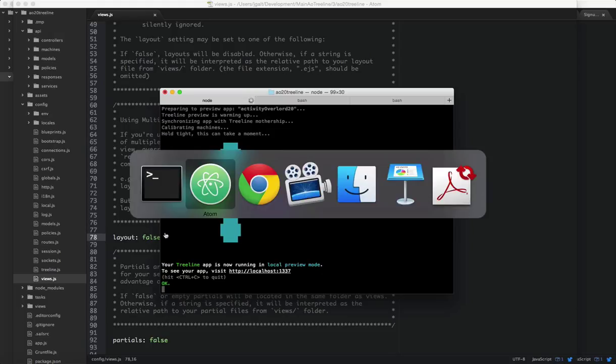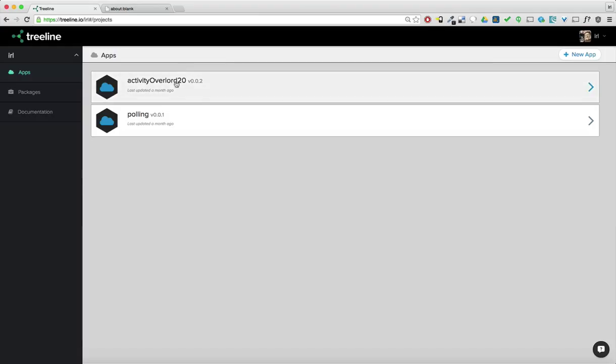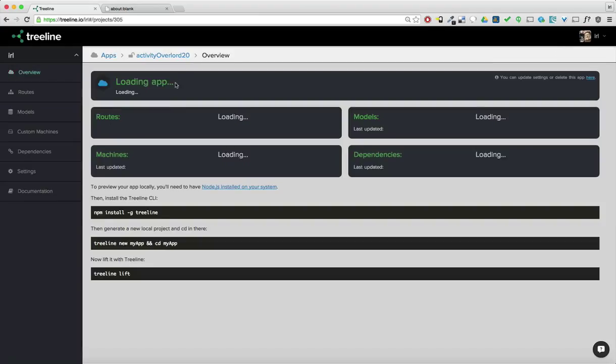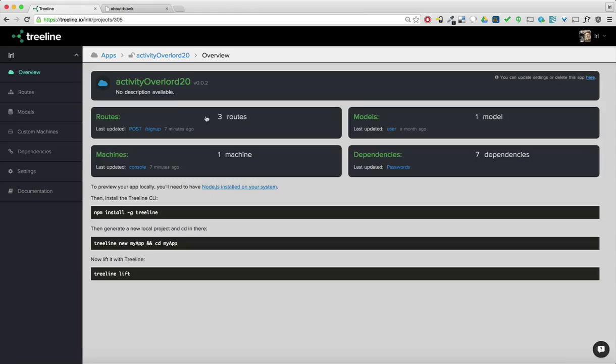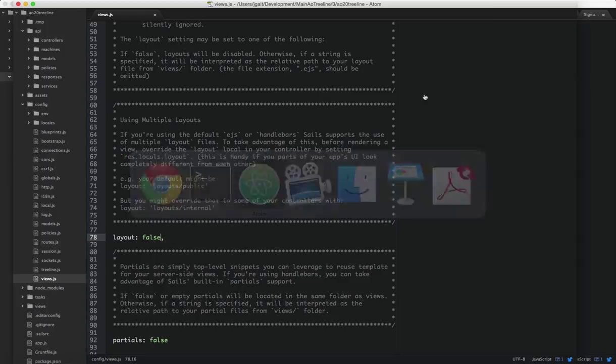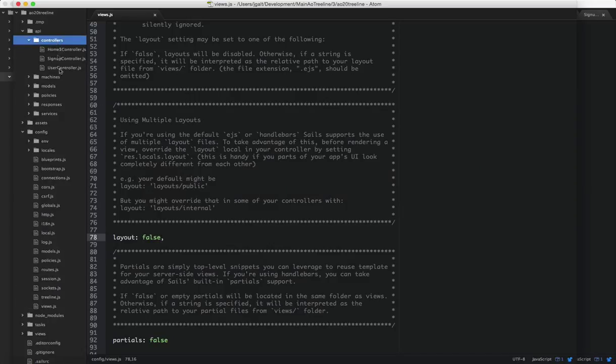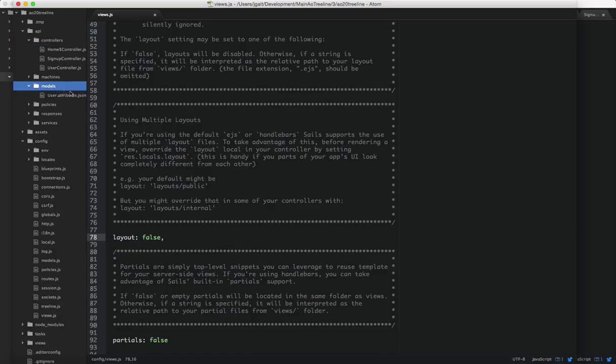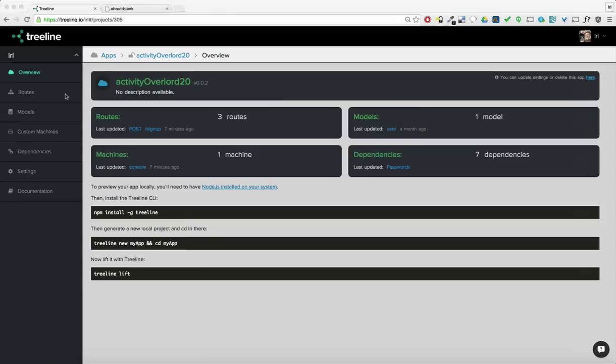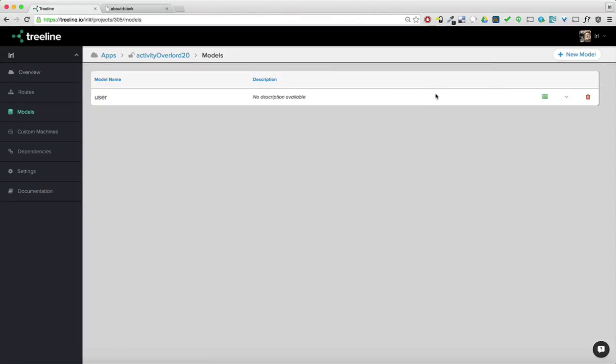Now let's go back into Treeline. And activity overlord 2.0, this project already has three routes and an existing model. And if we go back into our local project, we can see that we've got these controllers. These have been compiled. The routes, the Treeline routes have been compiled into these controllers. And then we also can see we have a user model and that coincides with this user model.